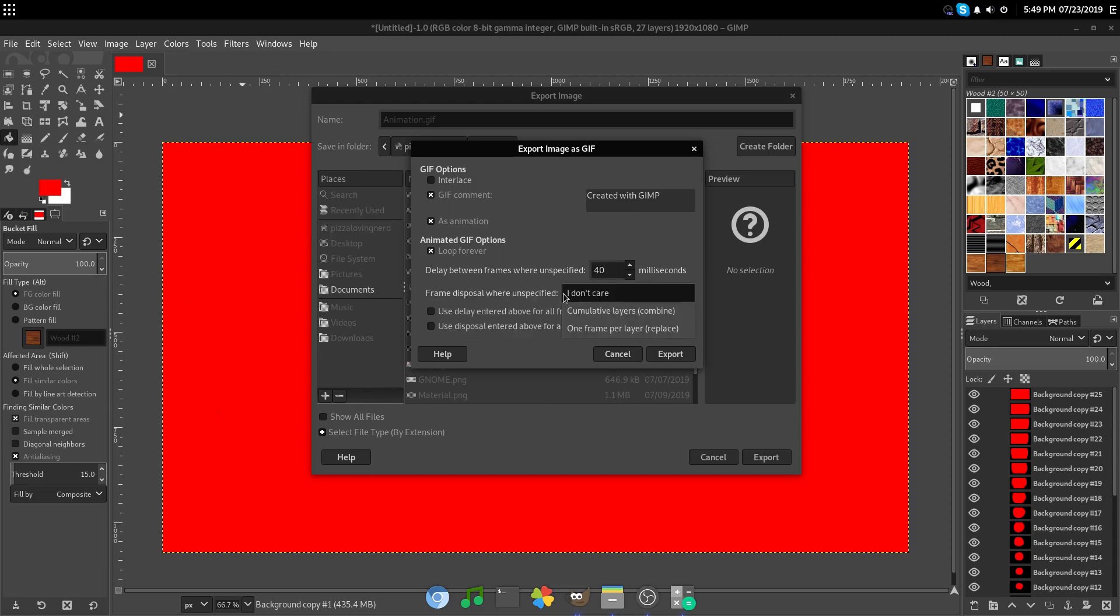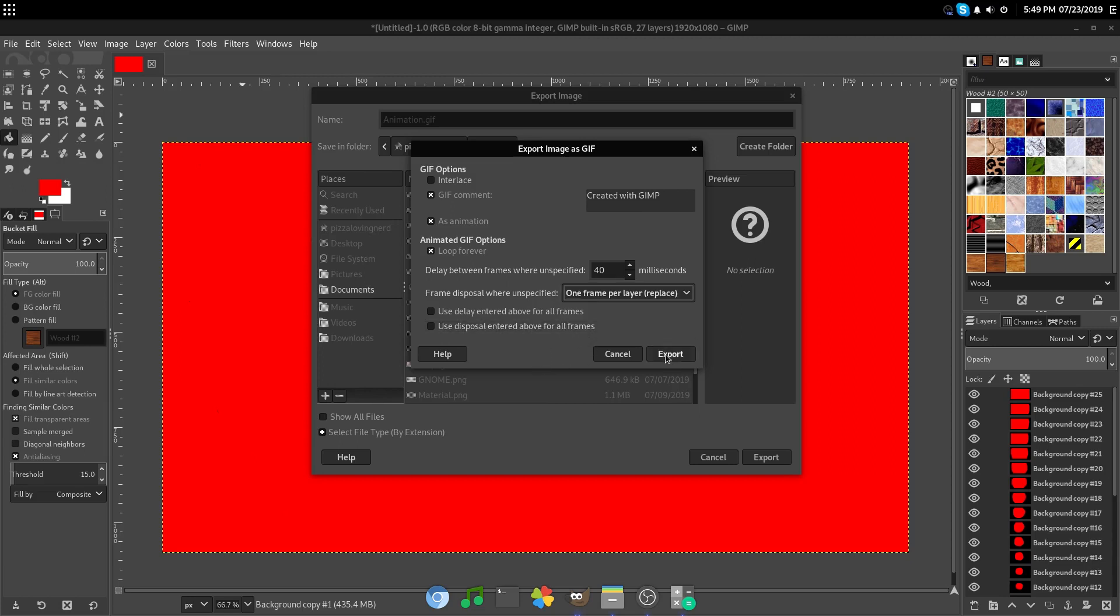Now, for frame disposal, where unspecified, put one frame per layer, and then hit export.